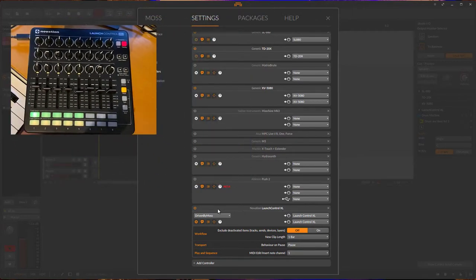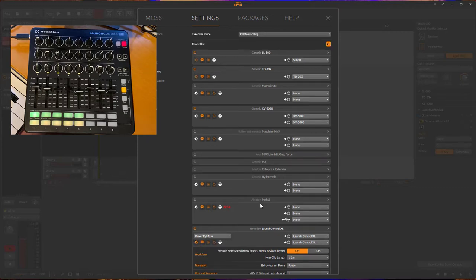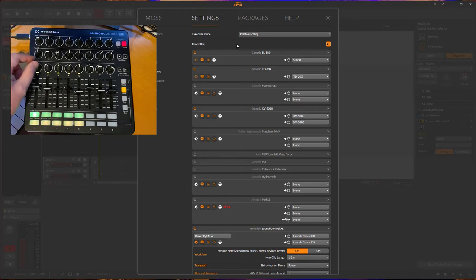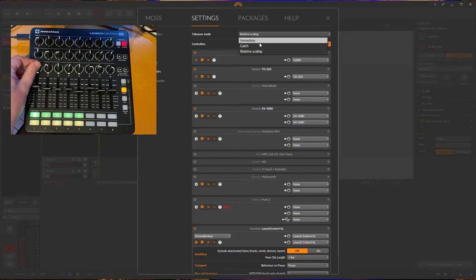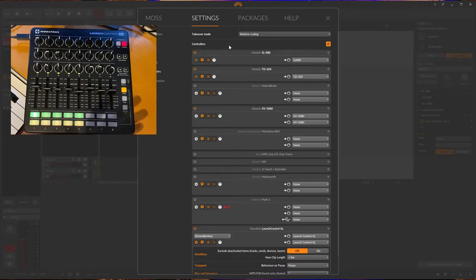If you look at the settings dialog for the controllers, you see there is not only Driven by Moss but also the Bitwig implementation, so make sure you selected the correct one. There is also a little issue sometimes on Windows where the MIDI device ports do not close fast enough, so you might get an error if you switch — it may be necessary to restart Bitwig. Since these are all absolute knobs, it's a good idea to have the takeover mode set to relative scaling or catch mode, depending on personal taste.